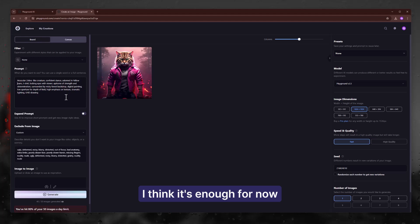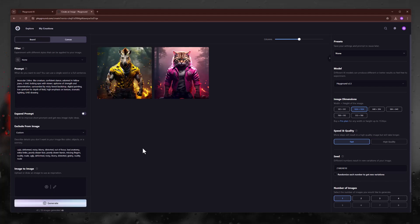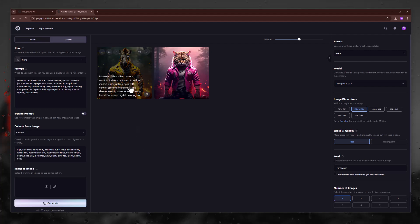I think it's enough for now. Click on generate. Click on image to preview.